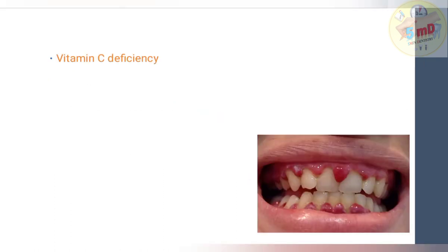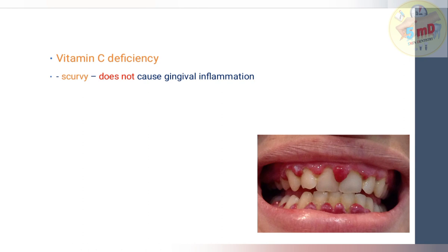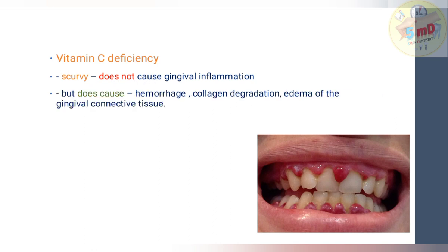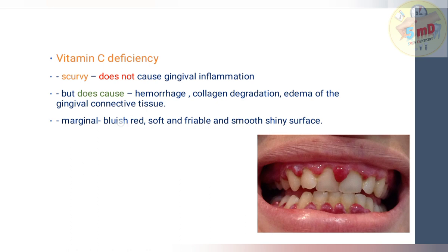Vitamin C deficiency — scurvy — does not cause gingival inflammation. From a young age we have been taught that vitamin C deficiency causes gingival bleeding, but it does not cause inflammation. It causes hemorrhage, collagen degradation, and edema of the gingival connective tissue — but not inflammation. The marginal gingiva is bluish-red, soft, and friable with a smooth shiny surface — classic of scurvy.